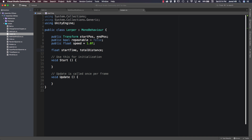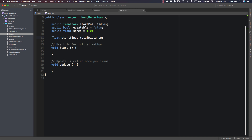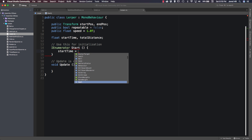So those are all the variables we need. Now the first thing we're going to do is change our Start function to be an IEnumerator. We're doing this because we're going to create an IEnumerator function to repeat the lerp, and in order to call an IEnumerator method, the method we're calling from actually has to be an IEnumerator as well. If you don't have Start set to an IEnumerator, you'll run into an error in Unity that says you can't call an IEnumerator from a method that is not an IEnumerator.